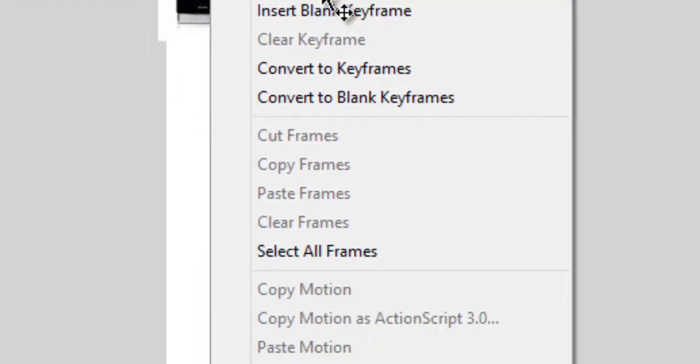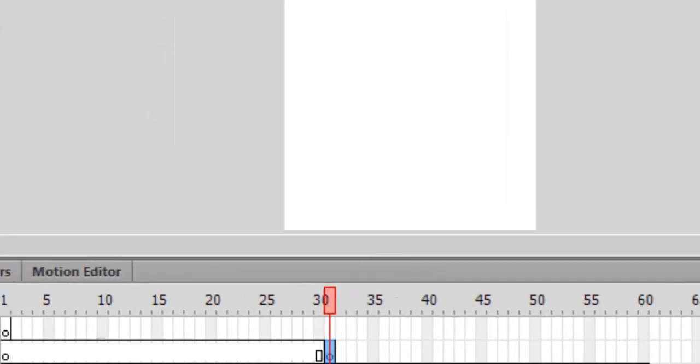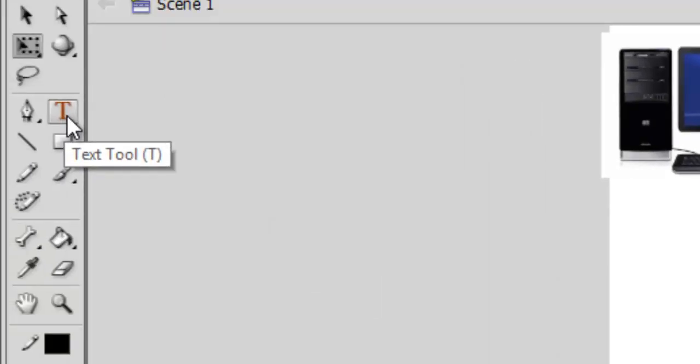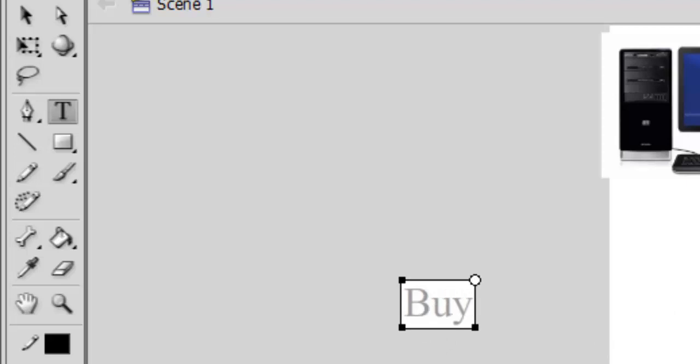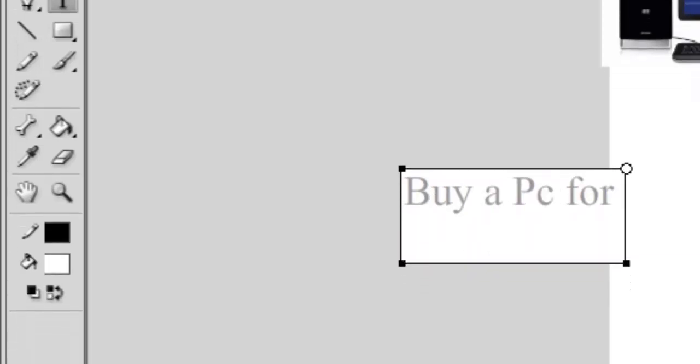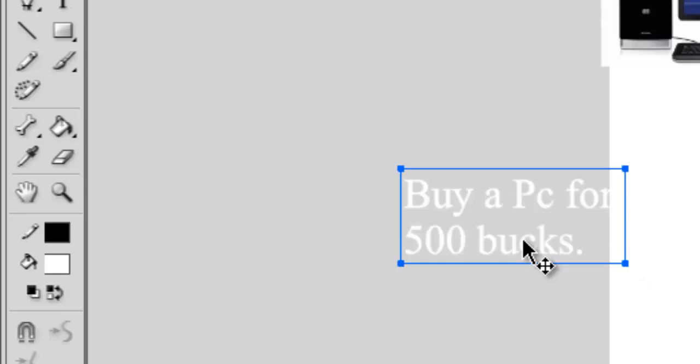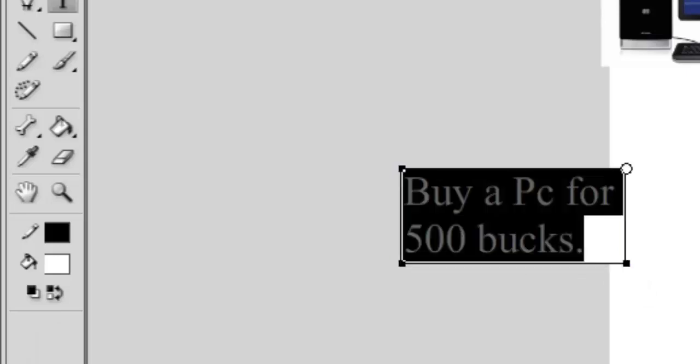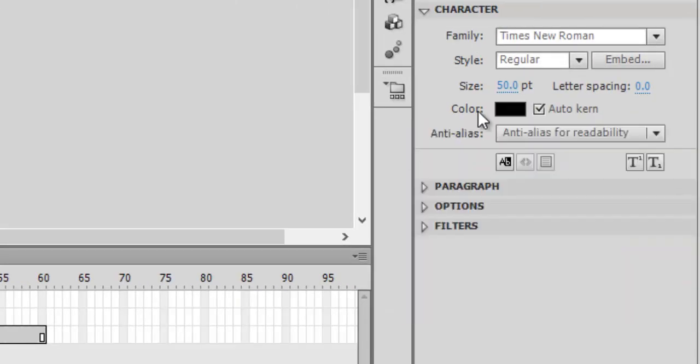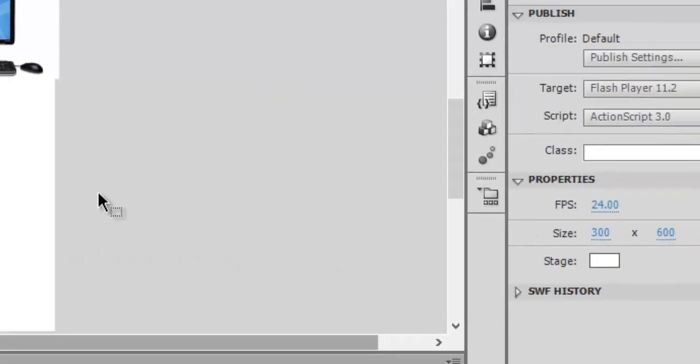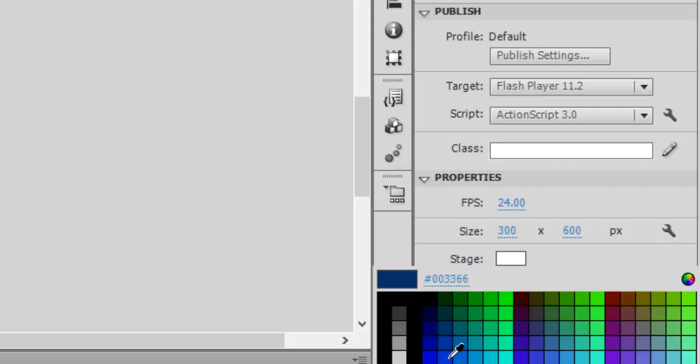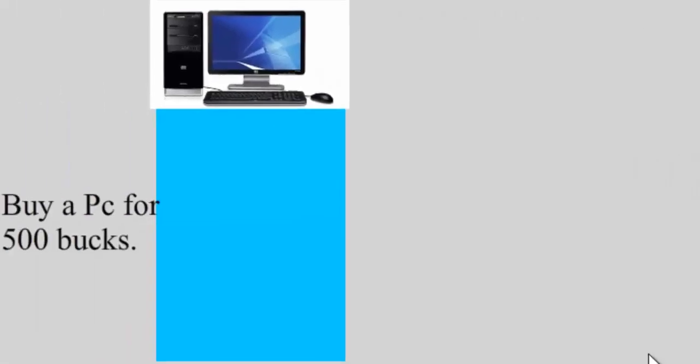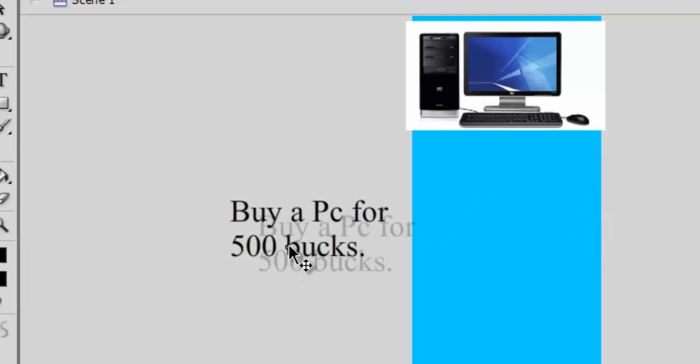Click on T which is the text tool. Write down here 'Buy a PC for 500 bucks'. You can change the font size and font color from here. You can also change the stage color - click on the stage with no layer selected, and you can change it like to this. This looks very good.